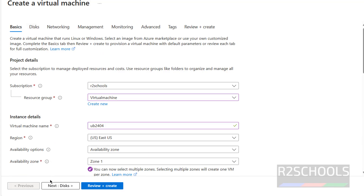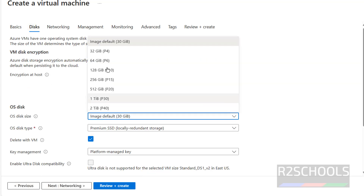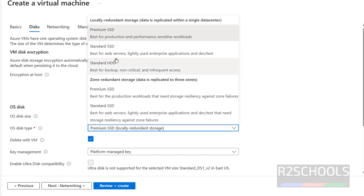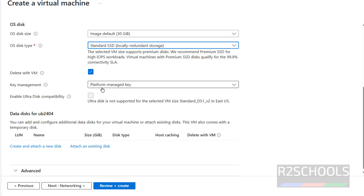Click on Disks. The default disk size is 30 GB — you can increase it if you want. For OS disk type, I am going with Standard SSD. I am not configuring key management. If you want to create and attach a new disk or attach an existing disk, you can do so here.